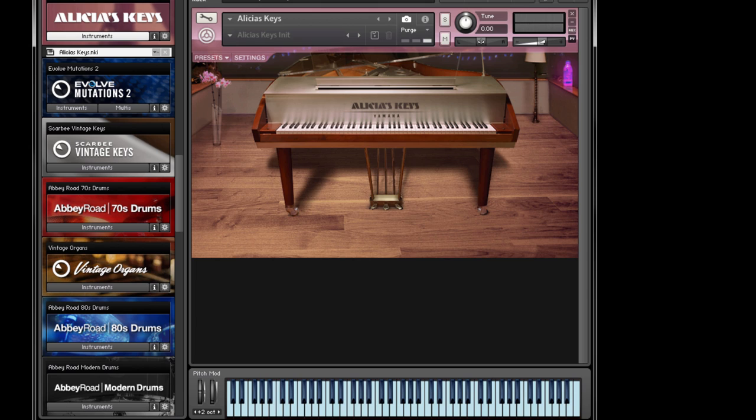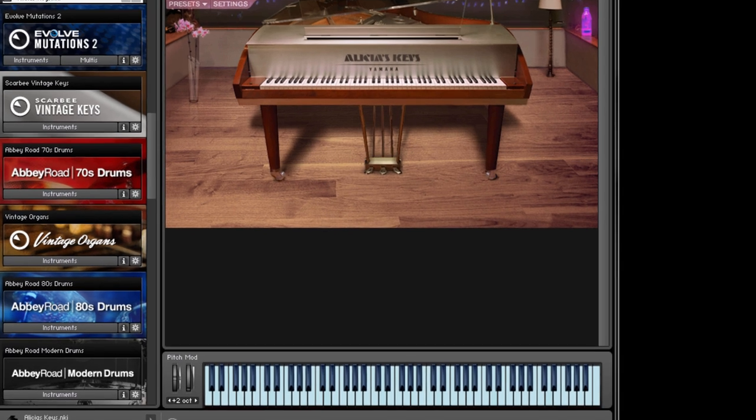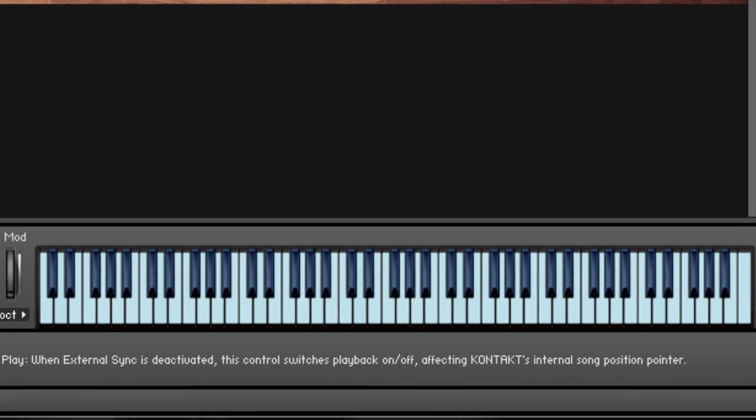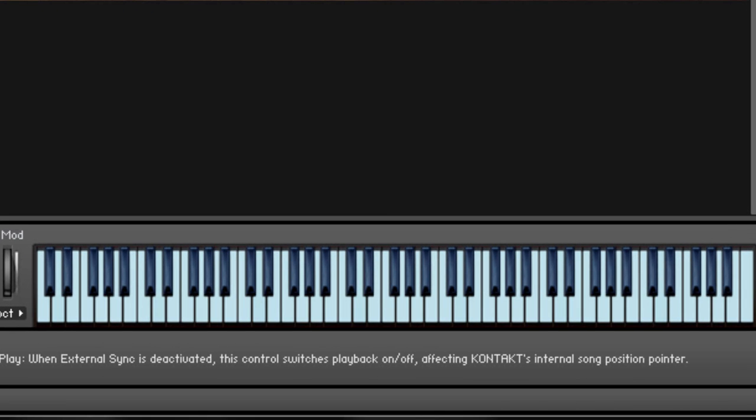Now notice if I press any non-C major notes, which would be the black keys in this example, this script will round it to the nearest correct notes, making sure you never play any notes outside the scale.